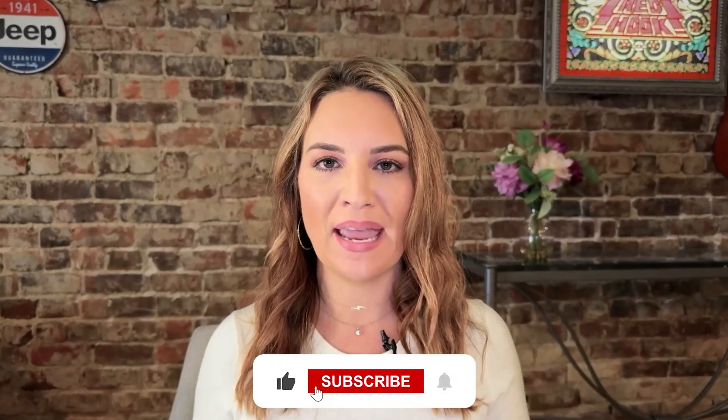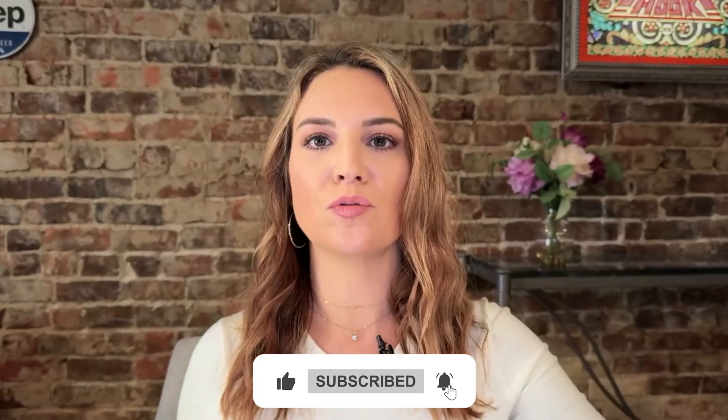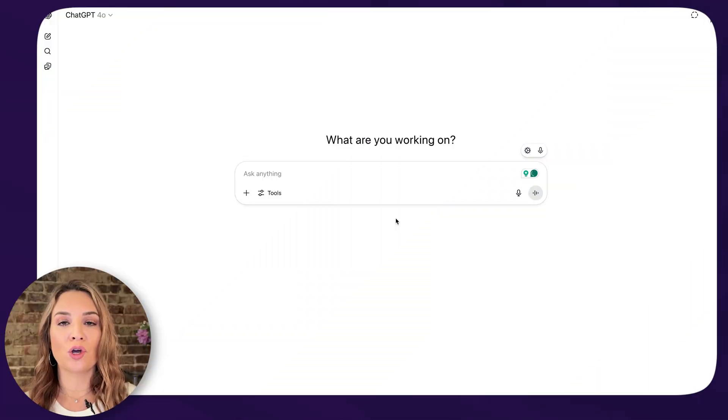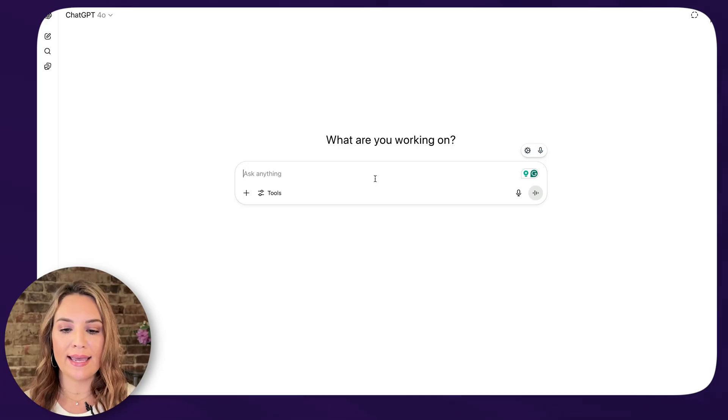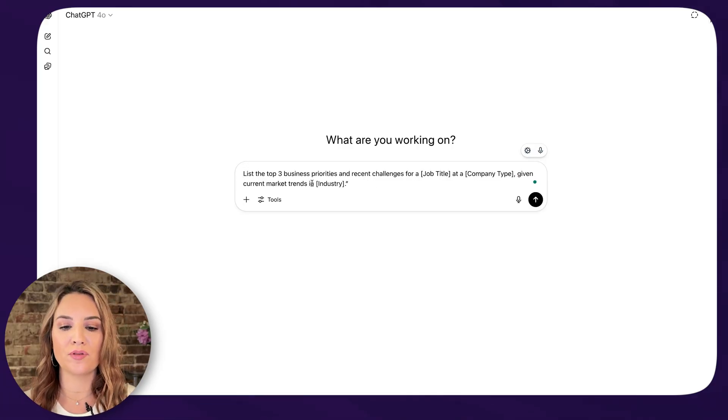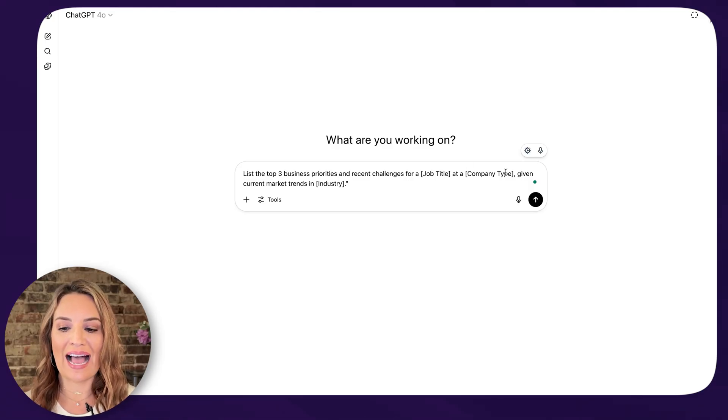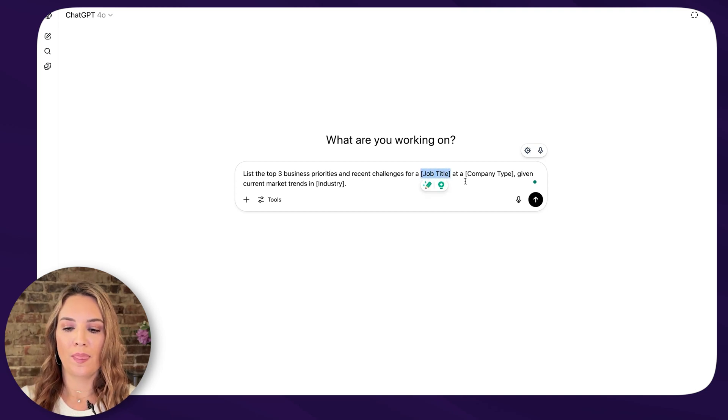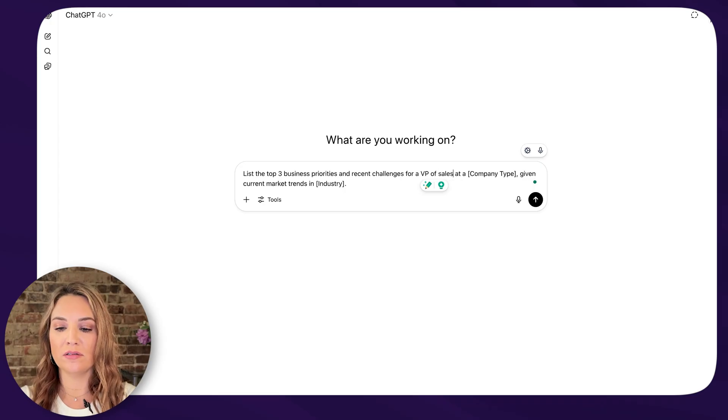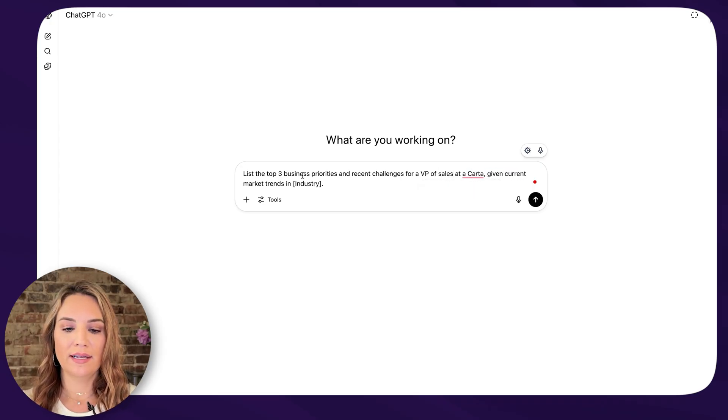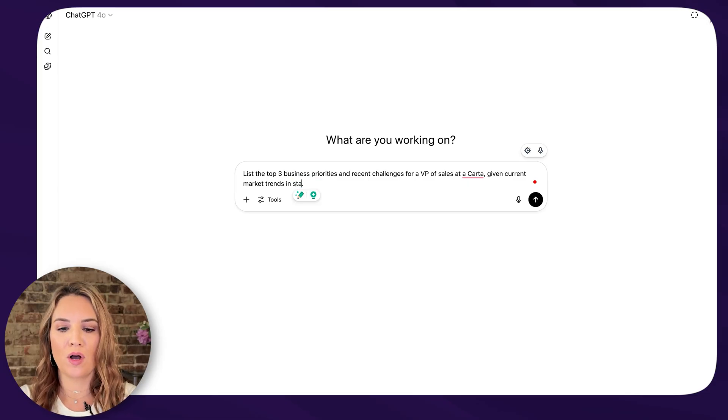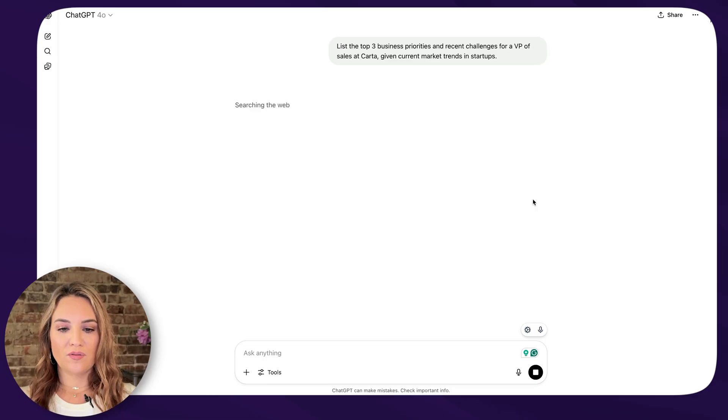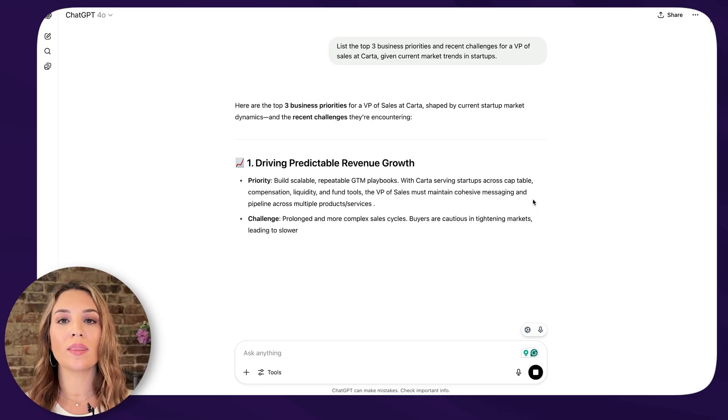So again, those deep pain points and then the end result that they are wanting. So as an example, I'm going to walk you through this right now, just using ChatGPT out of the box. Keep in mind, I do have the paid version for just $20 a month. So what we're going to do is ask it to list off the main priorities for our ICP. I already have an example worked up for you, but let's go ahead and do this now. So go to ChatGPT and type in something like this.